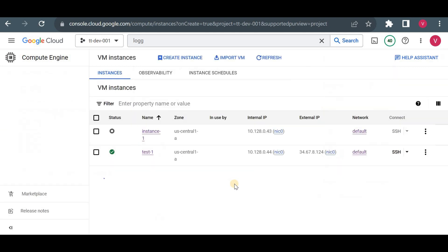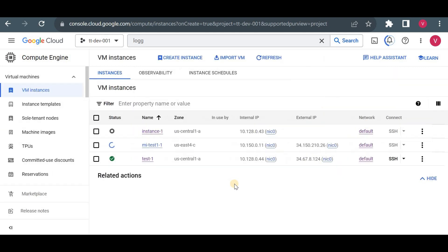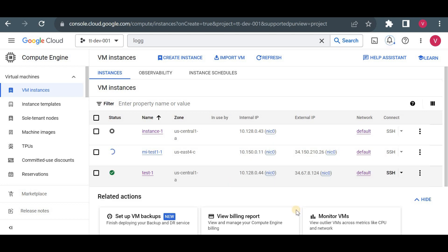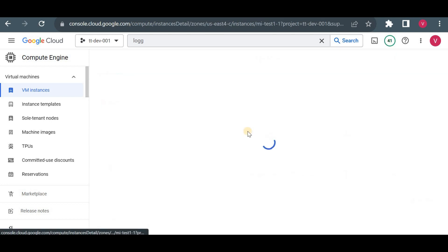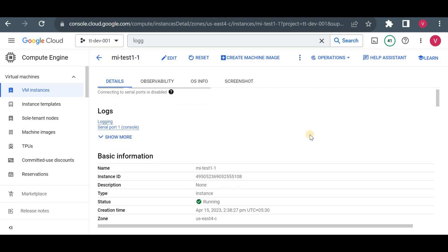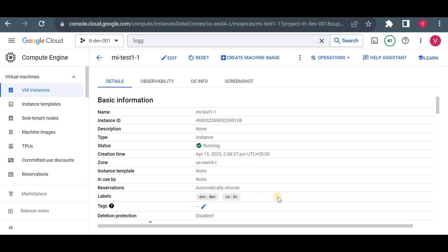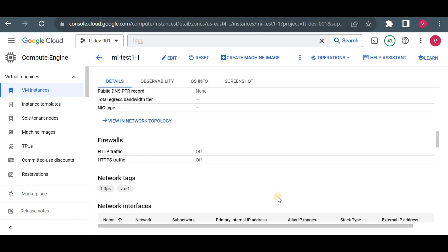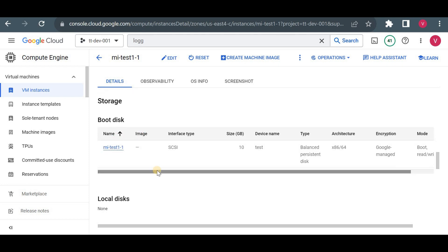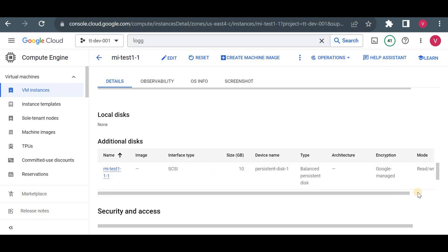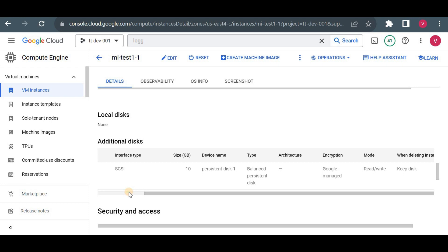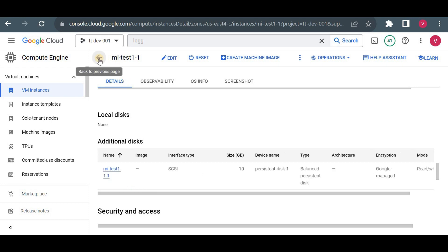The instance is being created along with all the data — we are essentially restoring the backup of test-one using the machine image. The instance is created. Let me open it: the labels are there, the boot disk is there, and the additional disk is also attached. Any data that was inside test-one would be here too. Machine image is very good for backup and restore.